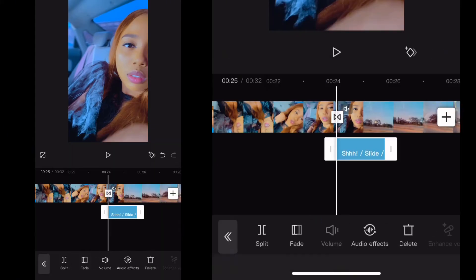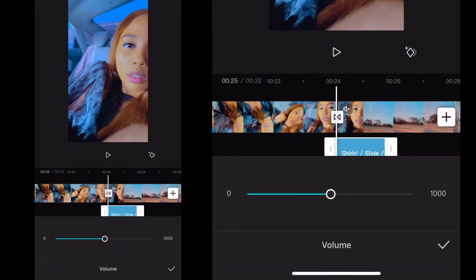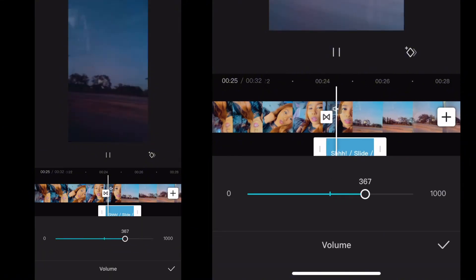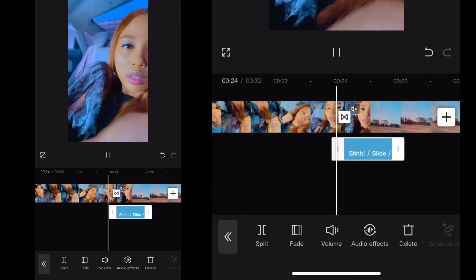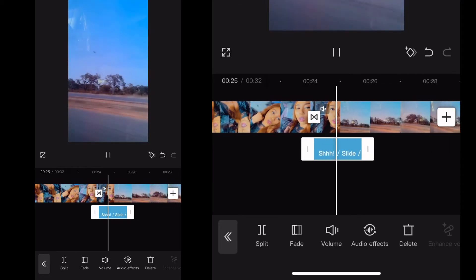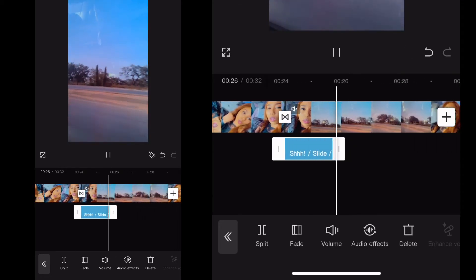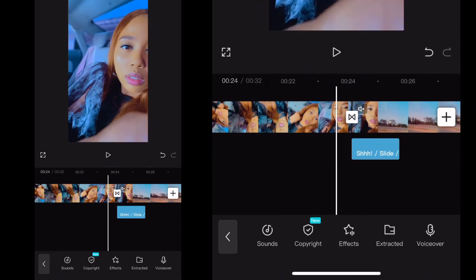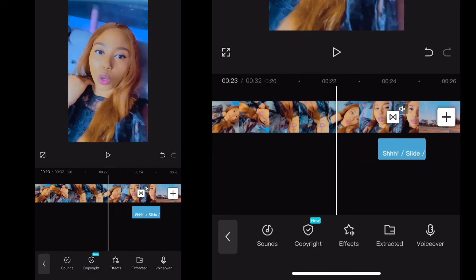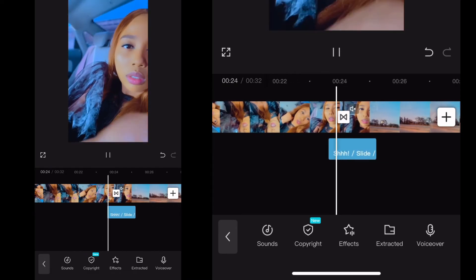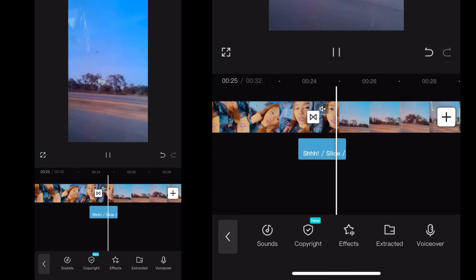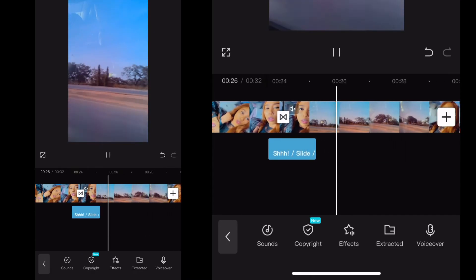And then I can decide to increase the volume if the volume of the effect is not loud enough. So this is it. So it didn't come in well, so I'll move it. Make sure it's accurate. It's simple.